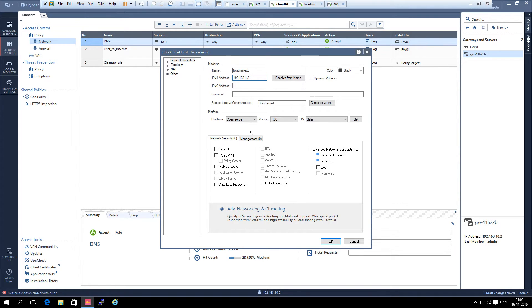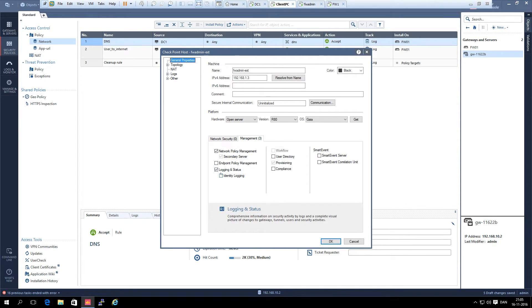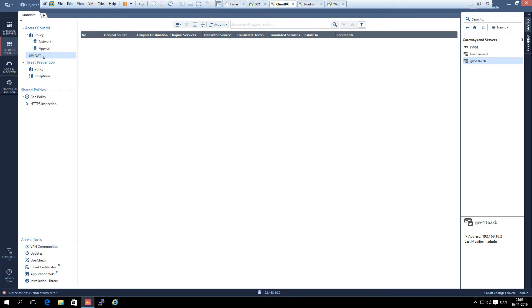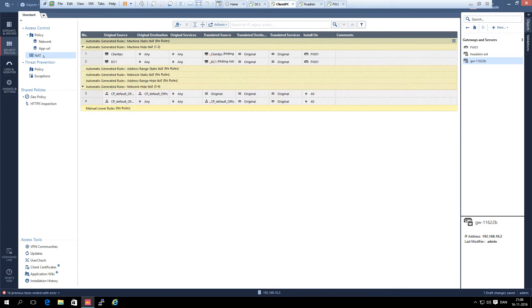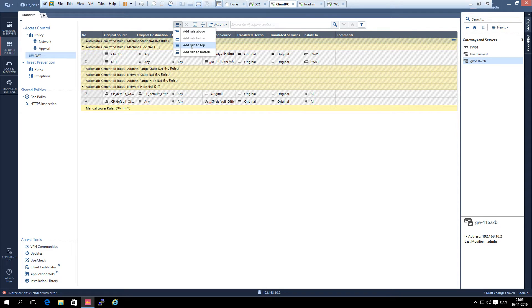Then we go to the management tab and select network management server and logging and status. That's all we need to do on this object. Then we click OK. Now we have created one. Then we go to the NAT tab and we add a new address rule to the top.